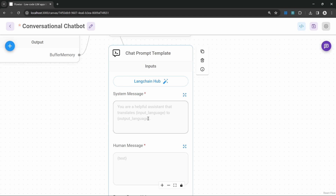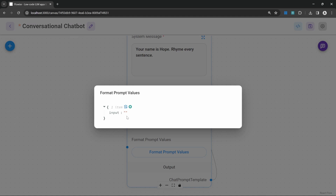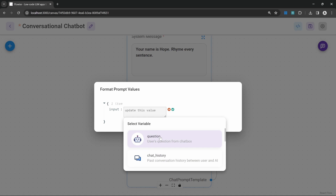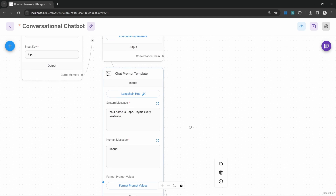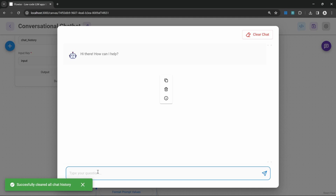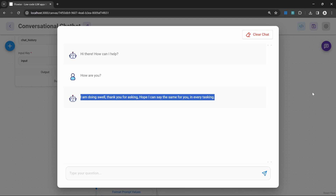I'm not going to use a pre-created template here. Instead, let's add a system message like 'your name is Hope, rhyme every sentence'. Then in the human message, let's add a placeholder for our input and click on format prompt values. For input, let's click on edit and select the question from the chat box. Let's save this flow and test it. I'm clearing the previous chat — let's enter 'how are you' and we get a response: 'I am doing swell, thank you for asking. Hope I can say the same for you in every tasking.' So this is indeed rhyming every sentence.